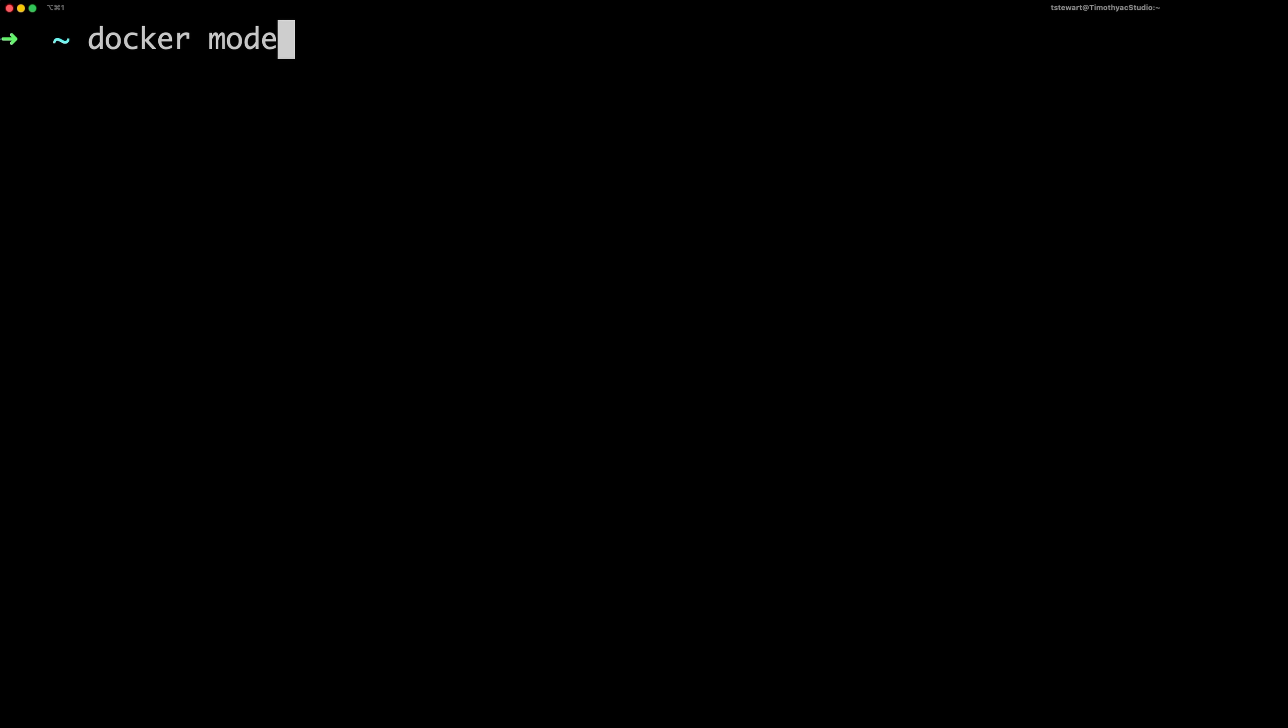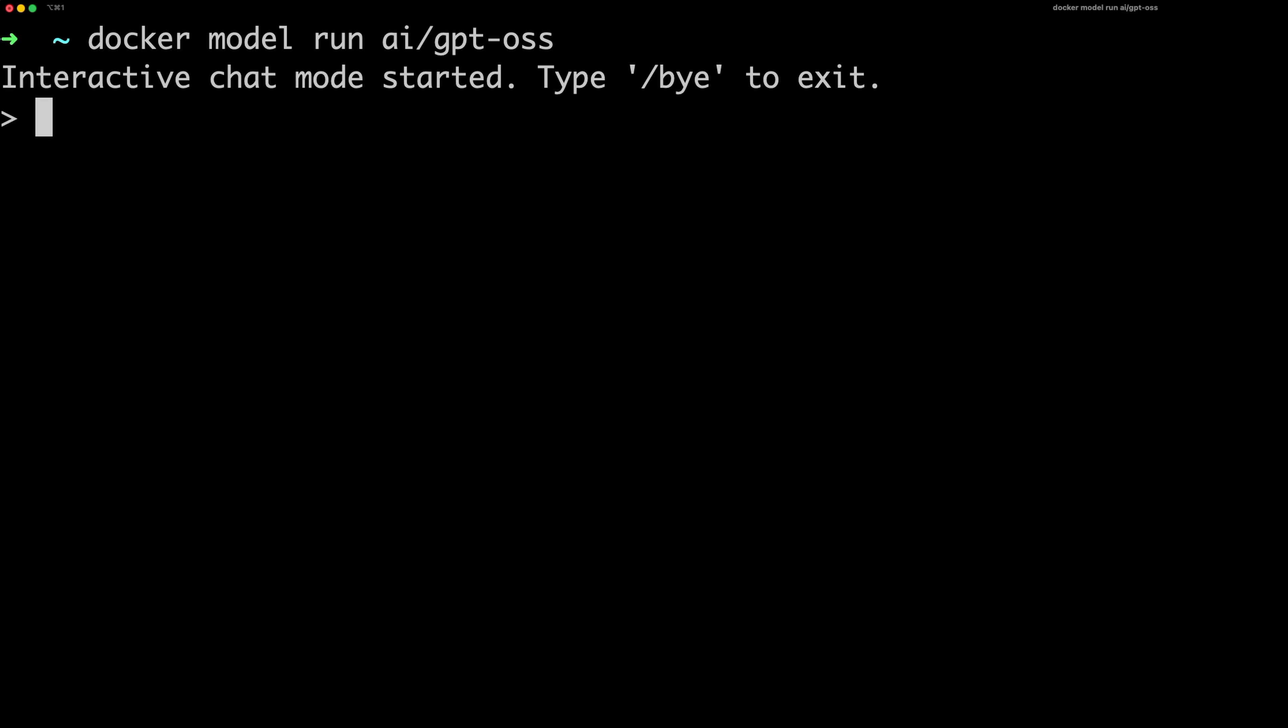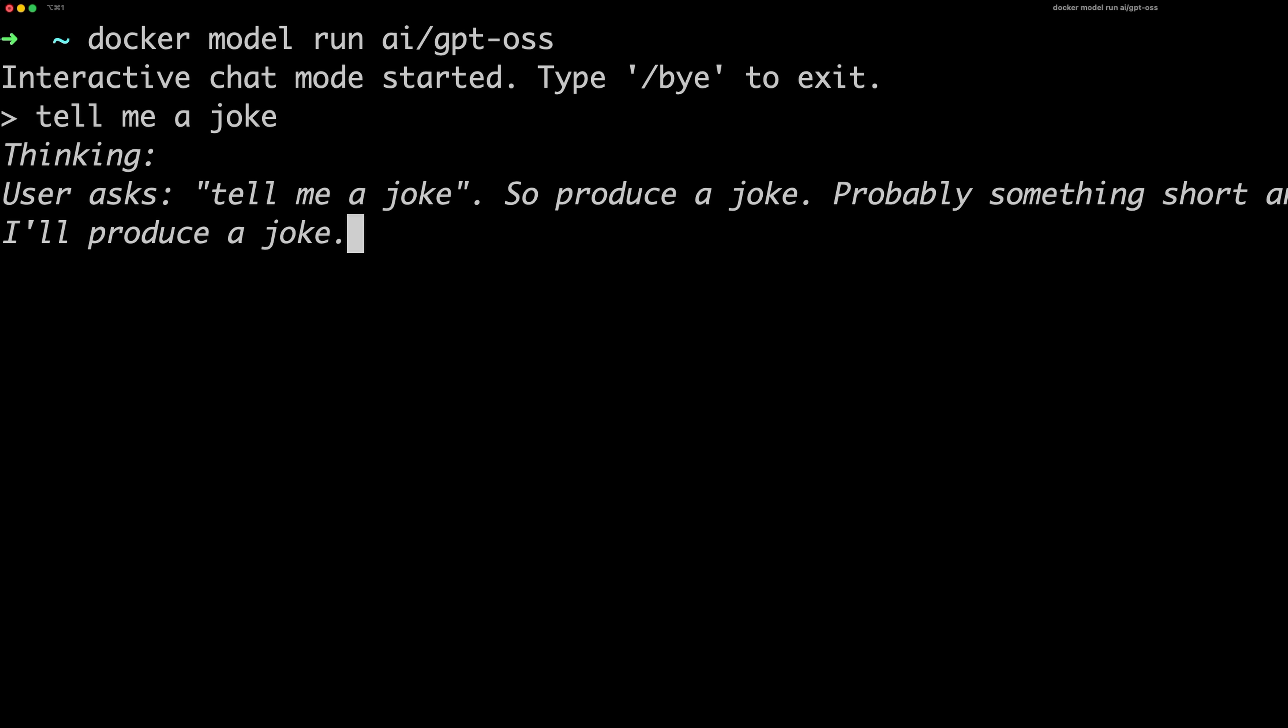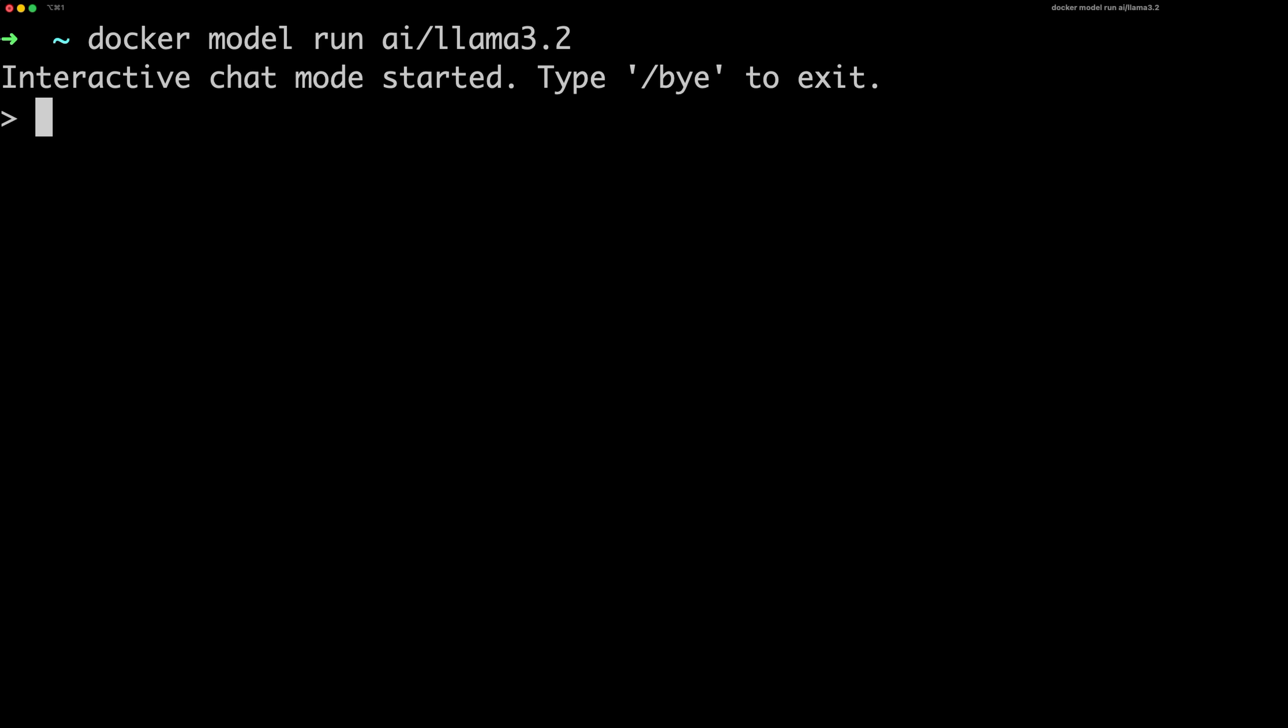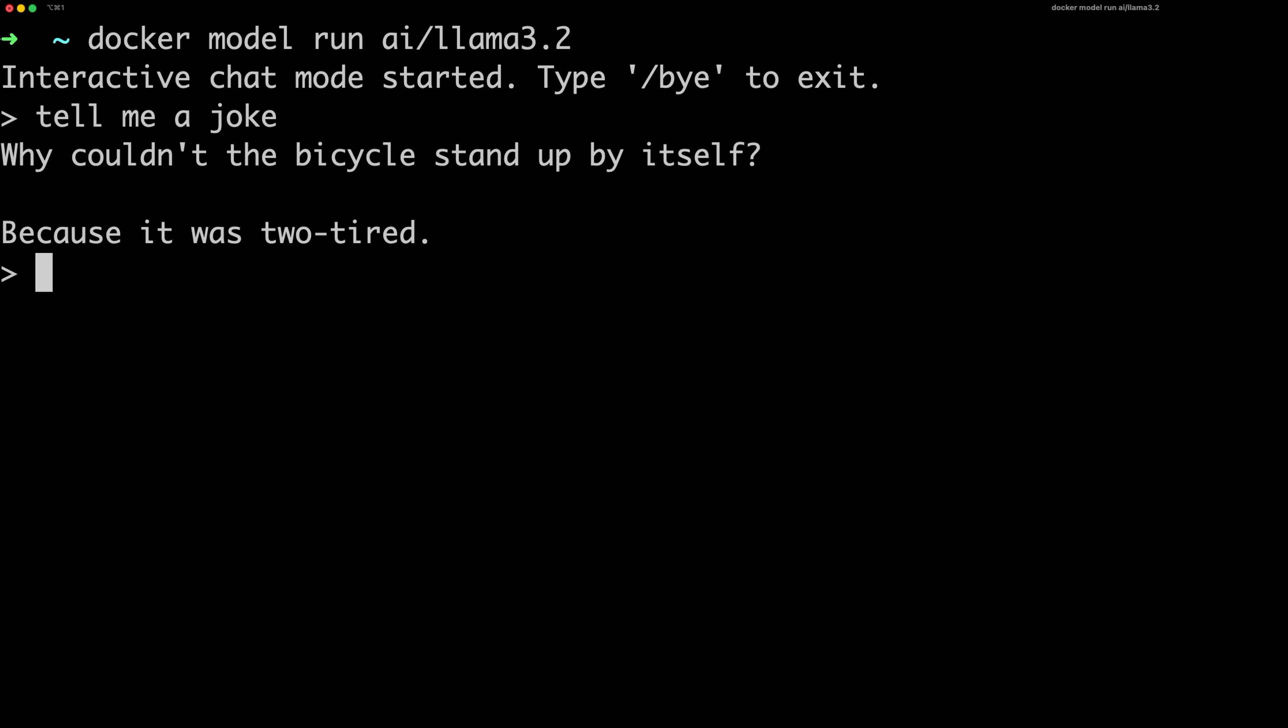You don't even have to pull the model first. You can run it directly, just like a Docker image, and Docker will pull it for you. So if you run docker model run AI GPT OSS, this will pull the model if needed, and once it's ready, you're dropped into a CLI where you can start chatting with the model right away. If you want to run another model, just exit the CLI and run the command again with a different model name. You might notice that the first request takes a moment as the model loads into memory, but after that, it's really fast.